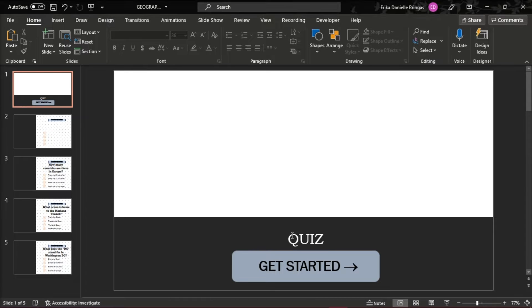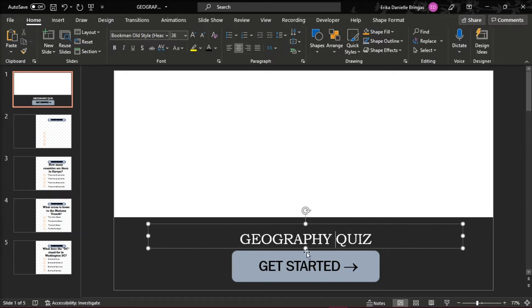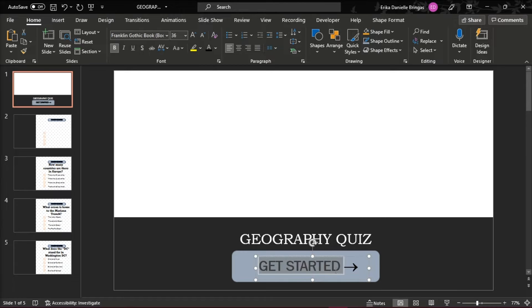And to do one, open a new slide and type in the title of your quiz. You can also add some additional information.